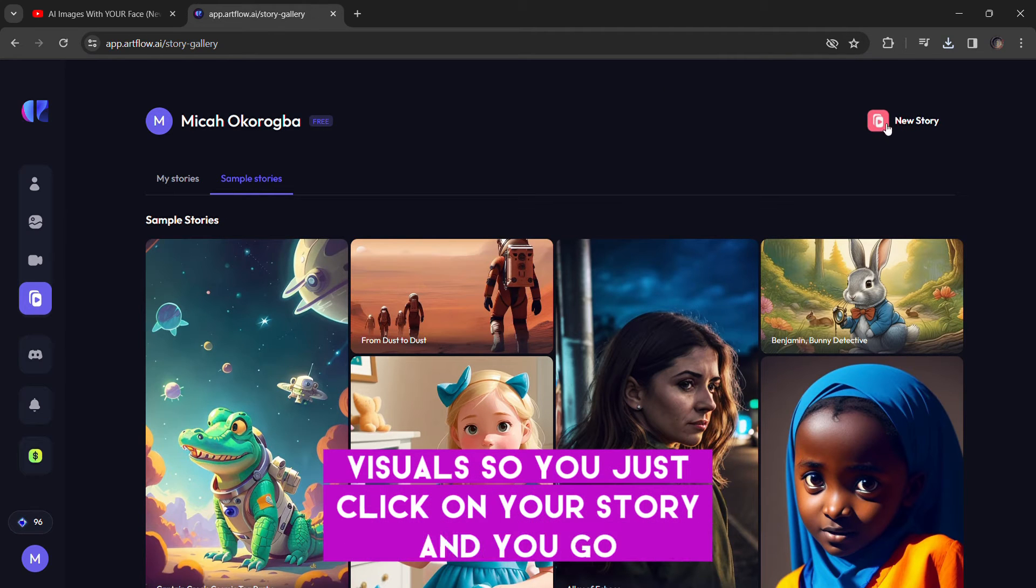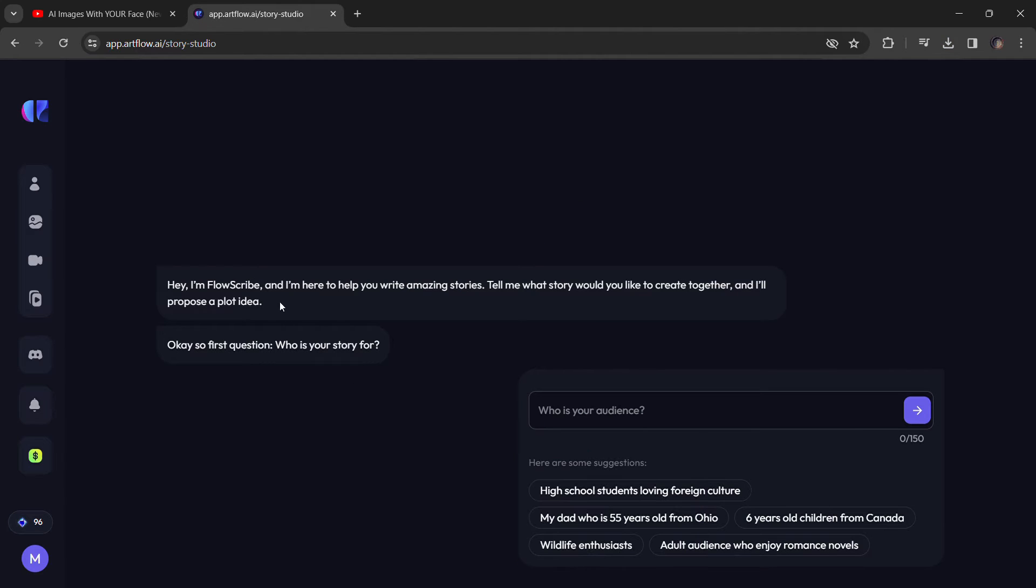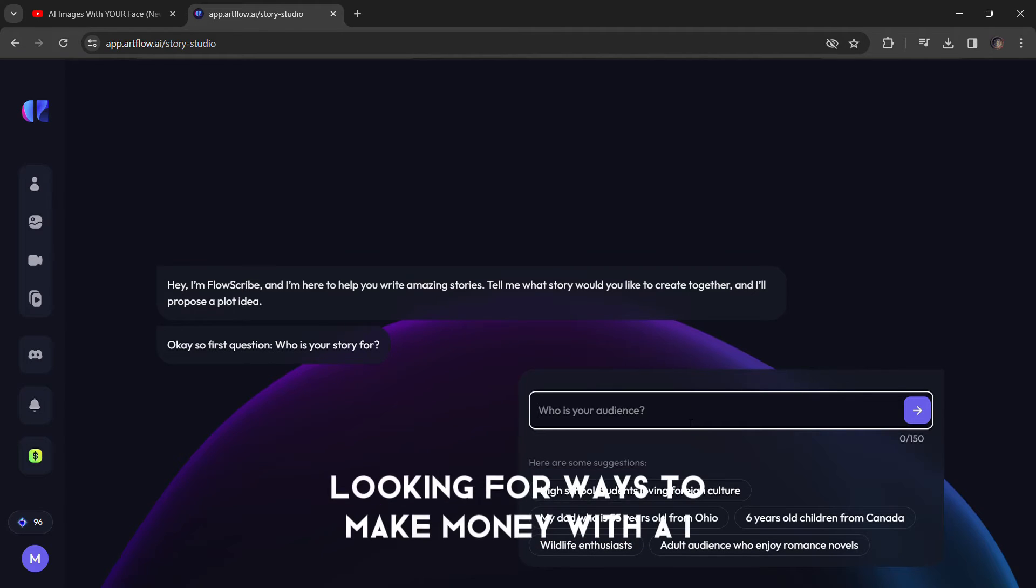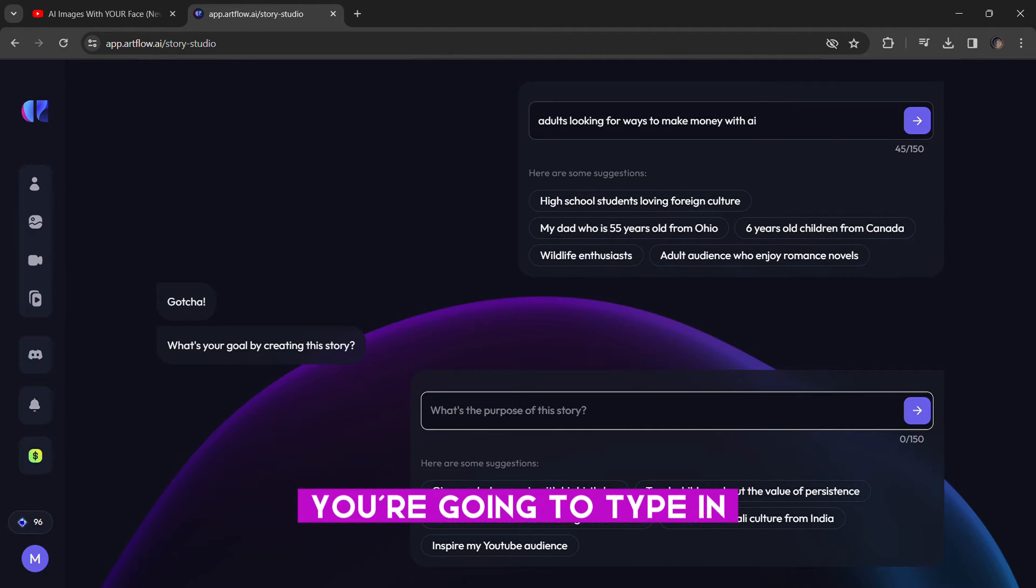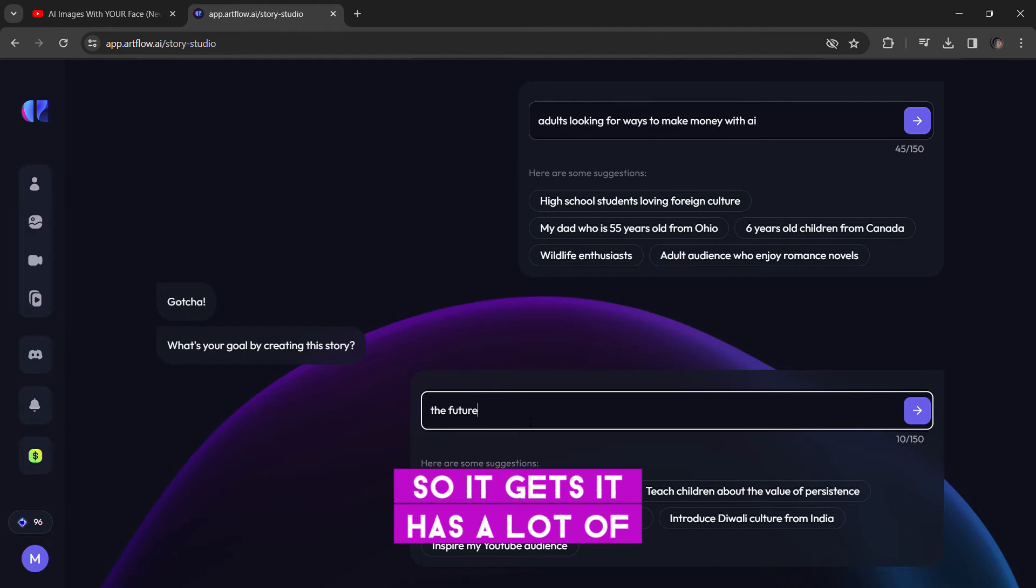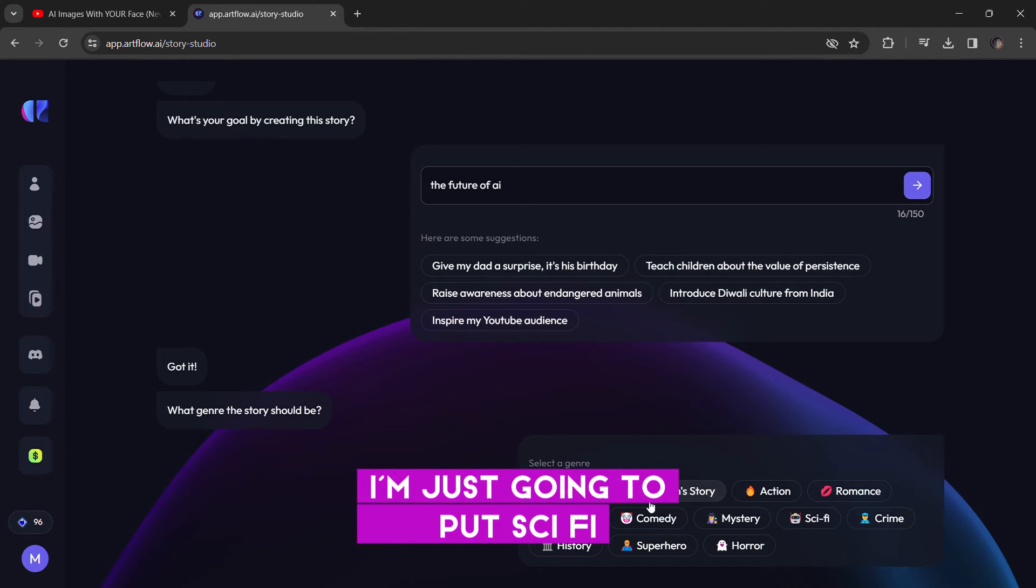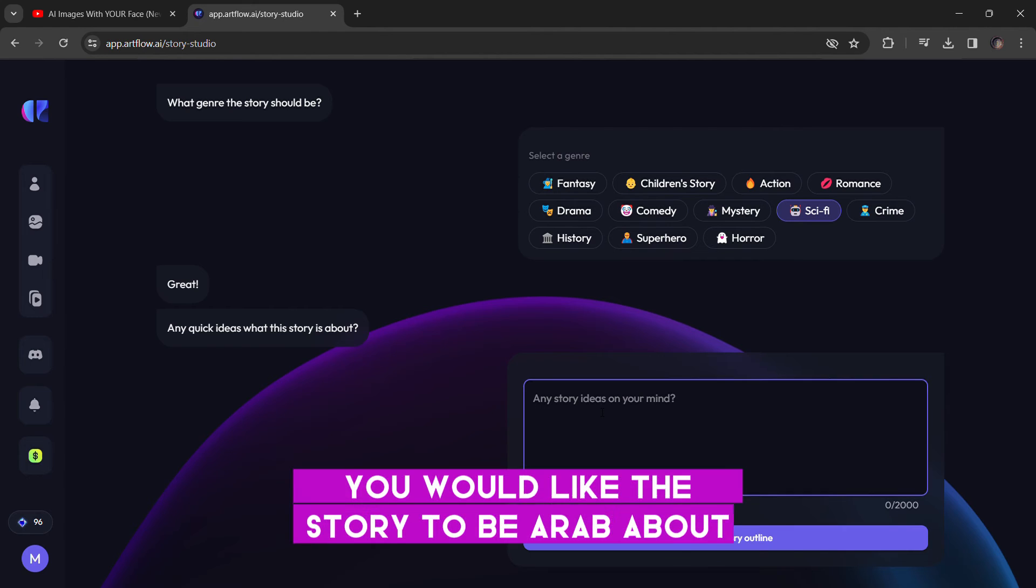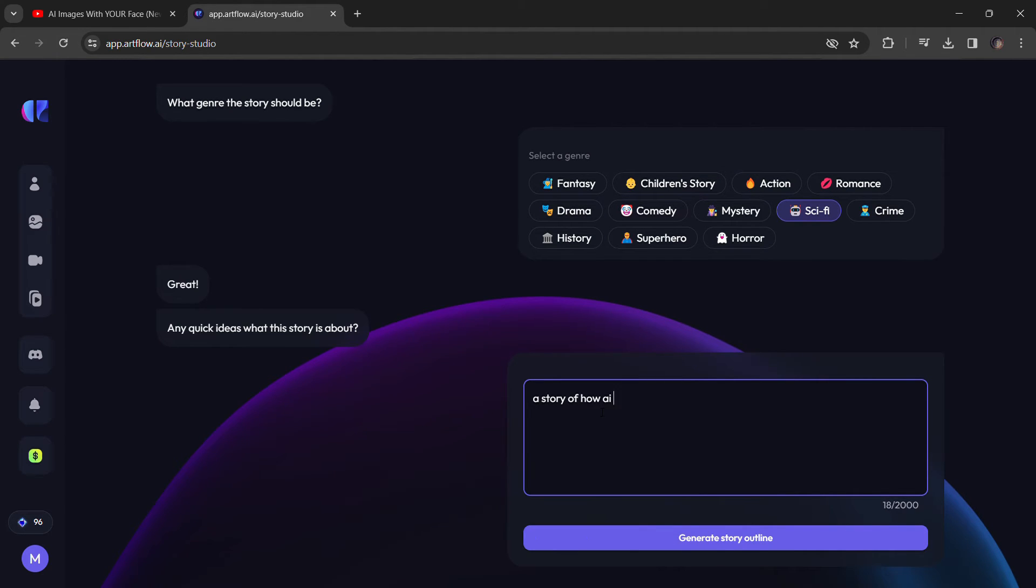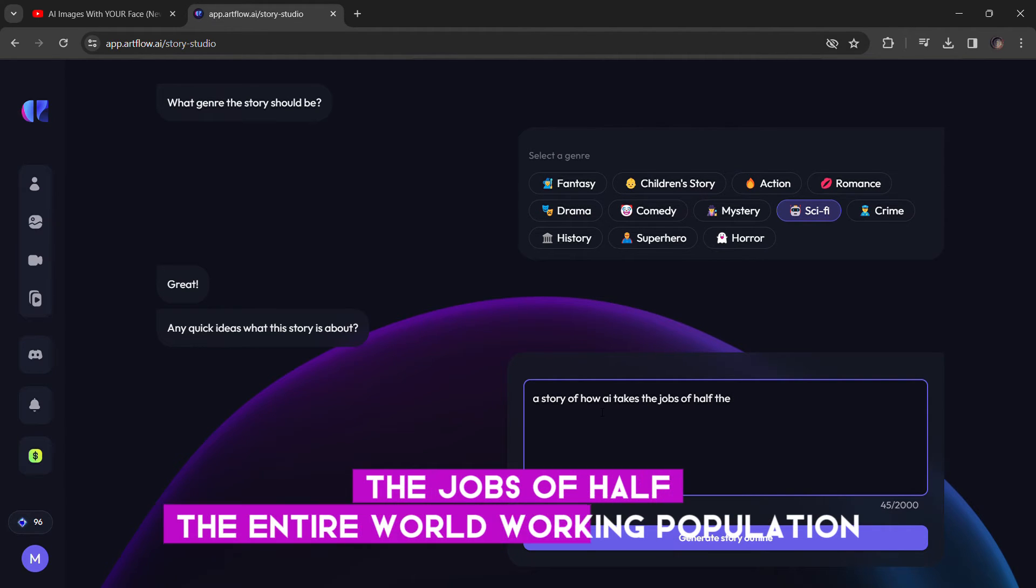So you just click on new story and you go help me. And you're going to type in your audience. I'm just going to put an adult looking for ways to make money with AI. What's the purpose of your story? You're going to type in what the purpose of your story is. So it gets more context to understand you. What genre should the story be? I'm just going to put sci-fi. And now it said, what is the idea you would like the story to be about? Now you just have to put a topic. So I'm writing a story of how AI takes the jobs of half the entire working population.